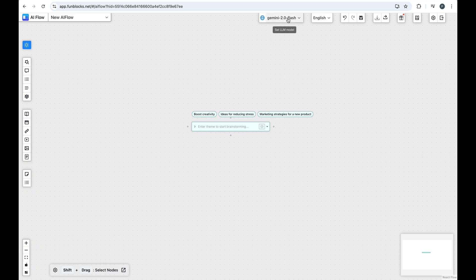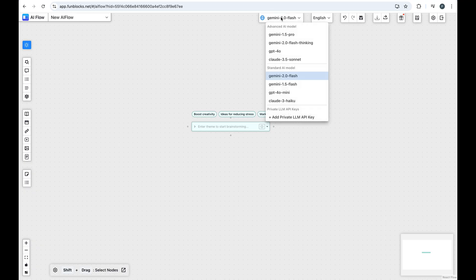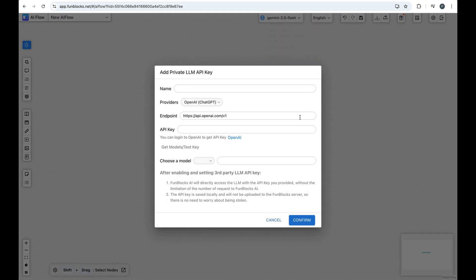Look for the model selector at the top of the interface. Click on Add Private LLM API Key.